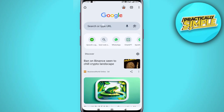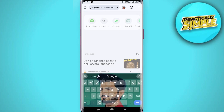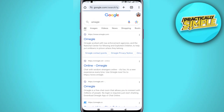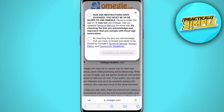What you need to do is open your phone's browser — I'm going with Chrome here. Search for Omegle, tap on the search results, and make sure you go to omegle.com, which is the official website.